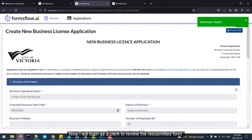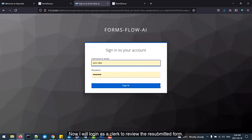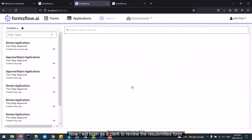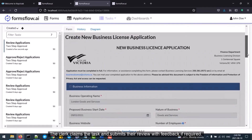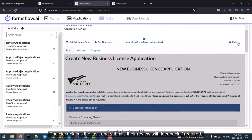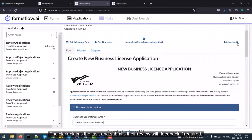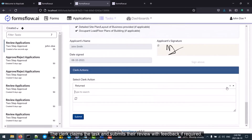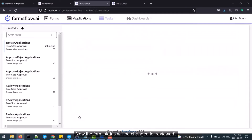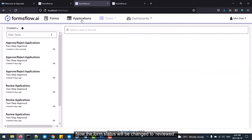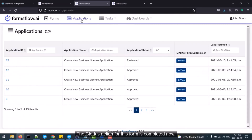Now I will log in as a clerk to review the resubmitted form. The clerk claims the task and submits their review with feedback if required. The form status will now be changed to Reviewed, and the clerk's action for this form is completed.